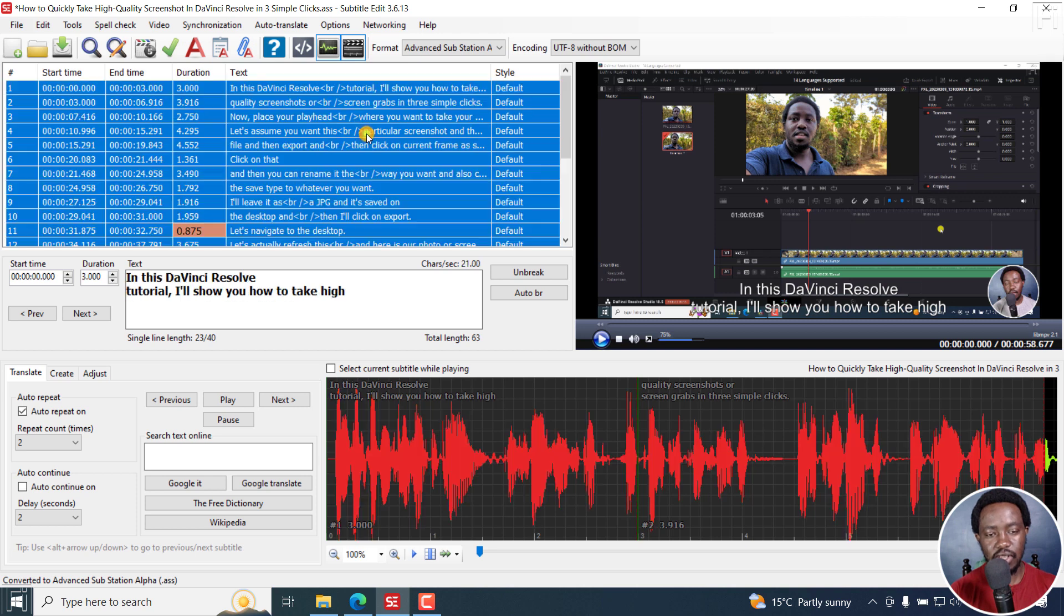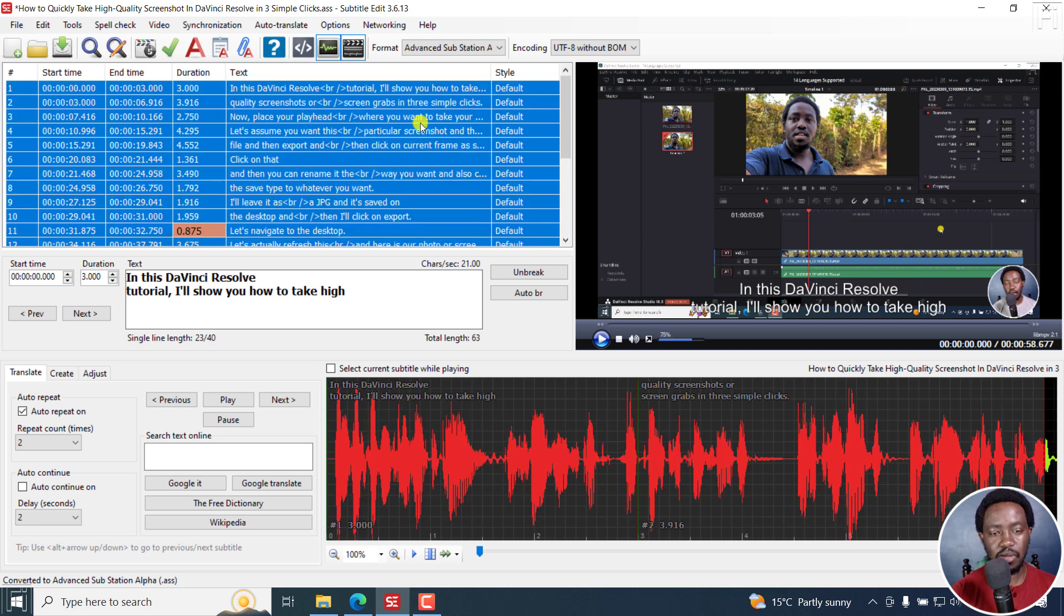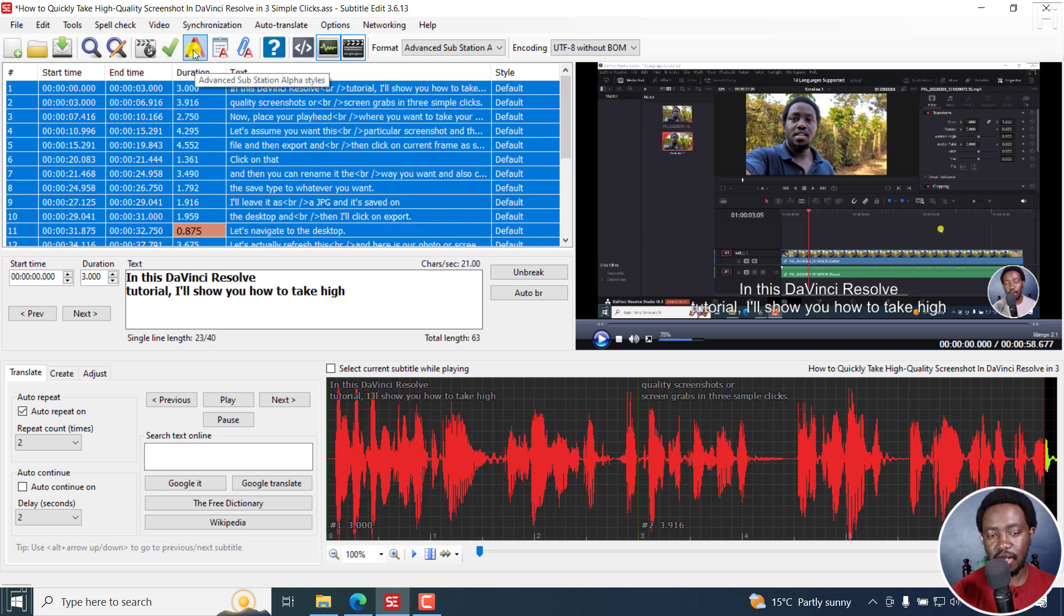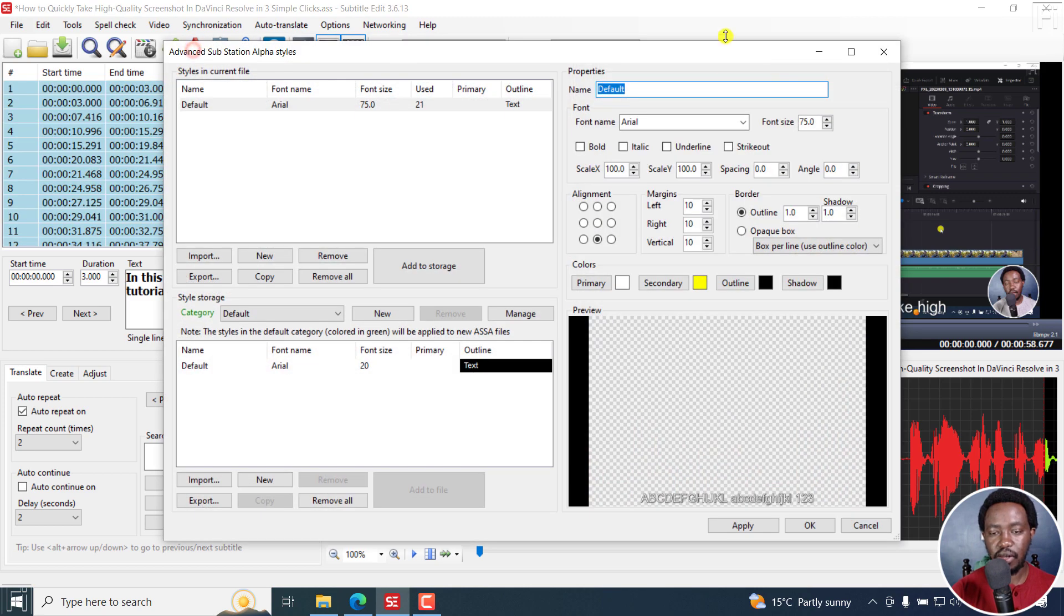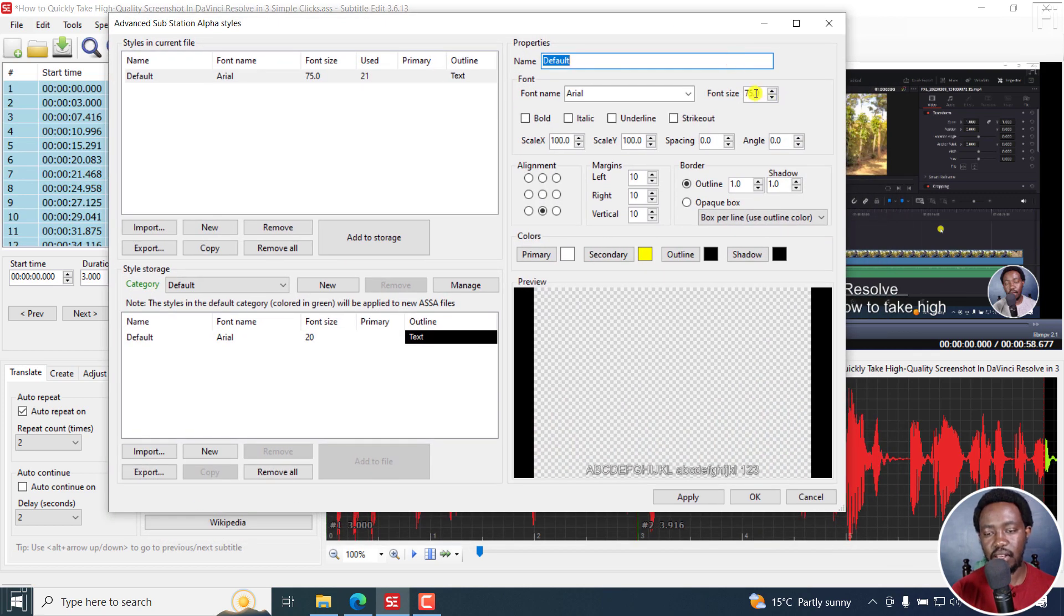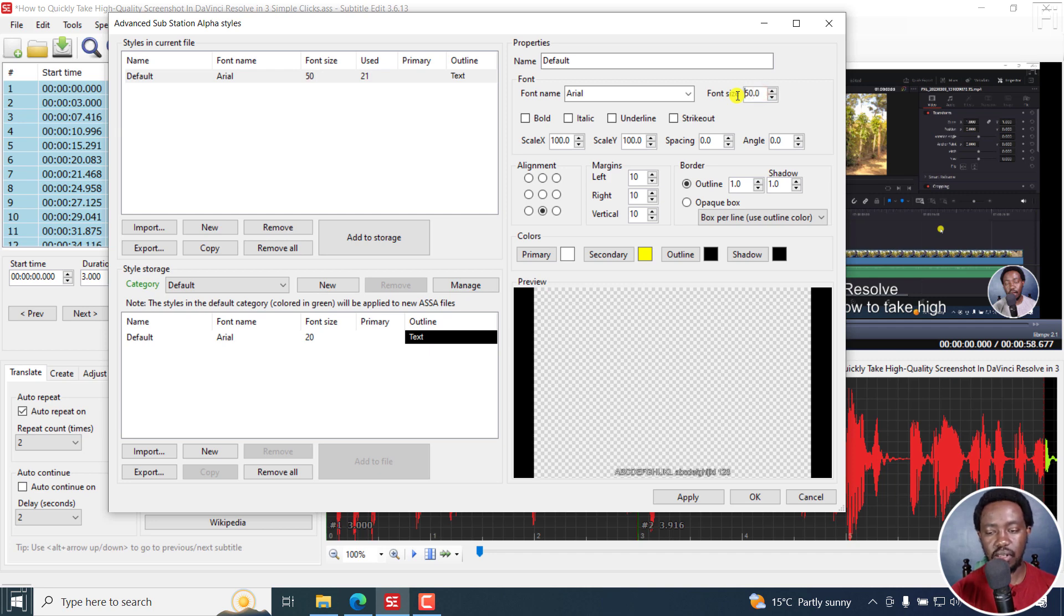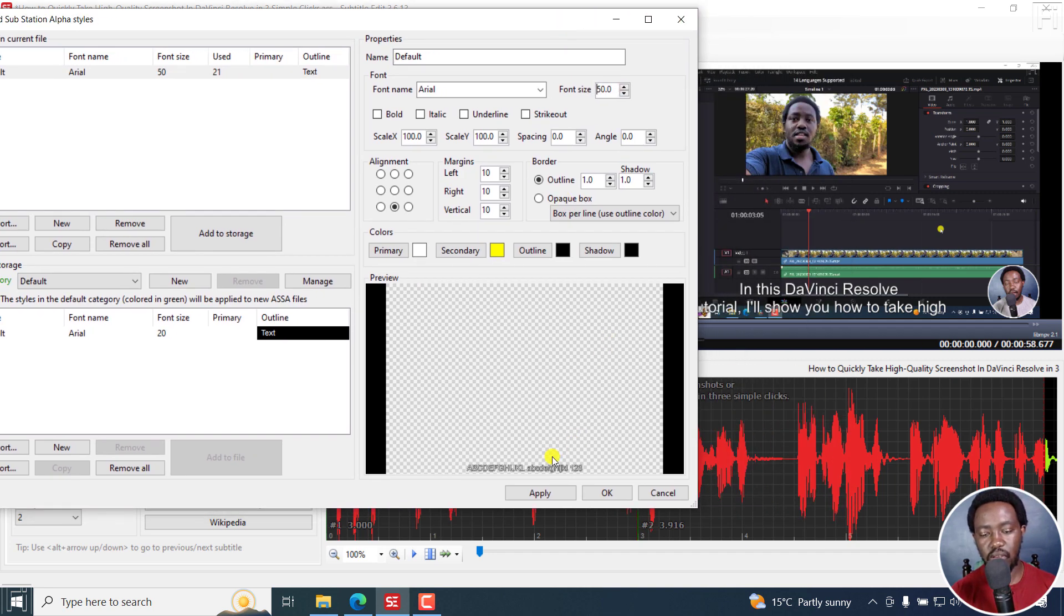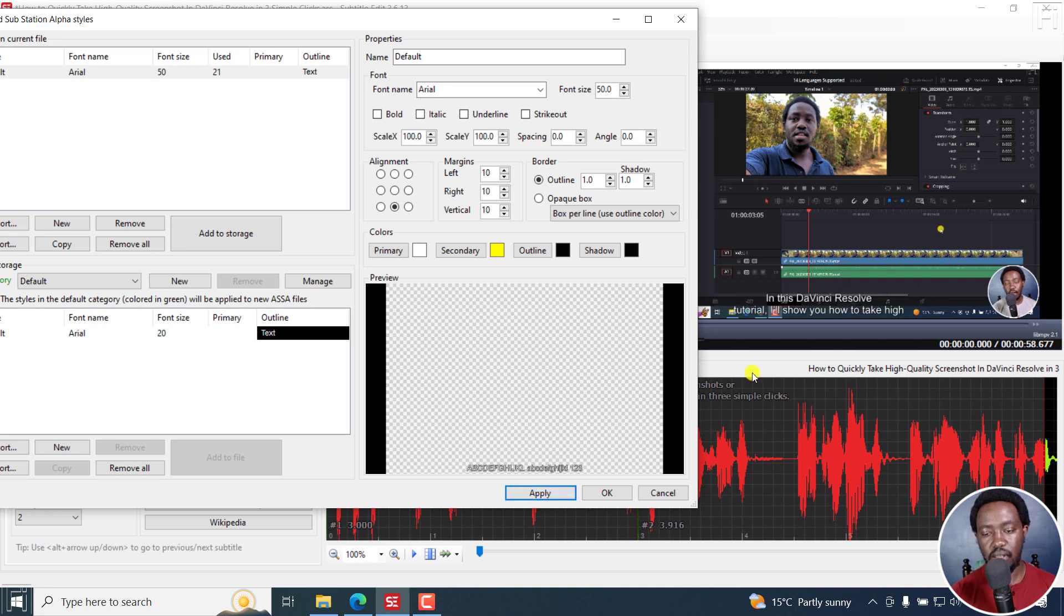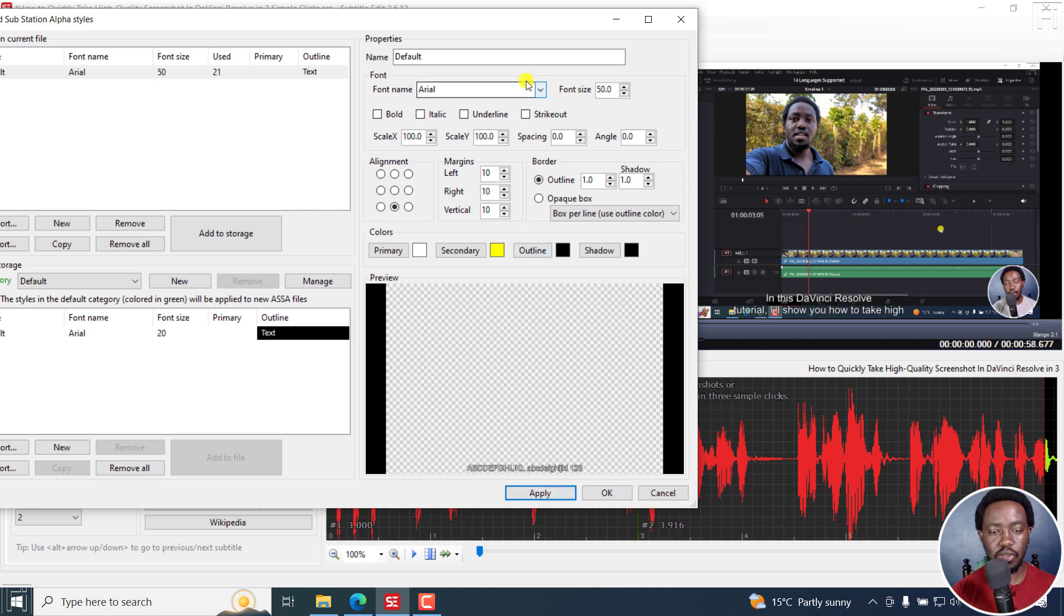Now, I like to select all subtitles at once, and then click on advanced substation alpha styles. So I can make some few edits here. I can just bring this to like 50. And once I do that, if I click on apply, it's going to be a little bit smaller, that looks good.